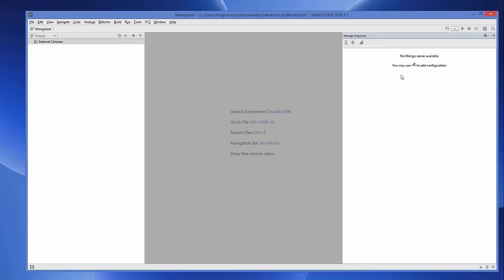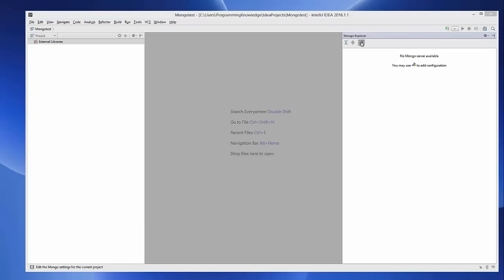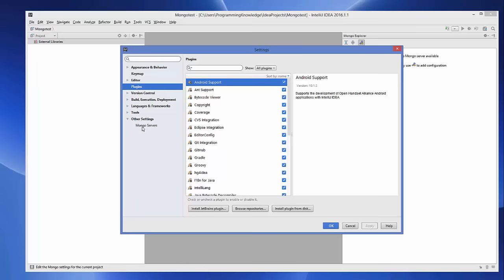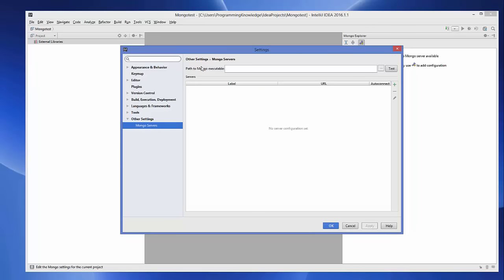Clicking Mongo Explorer will show the Mongo Explorer panel on the right-hand side. Now we need to configure MongoDB in this Mongo Explorer. Click the button that says 'Mongo Settings'. In Settings, find the 'Other Settings' category, then click 'Mongo Servers'.